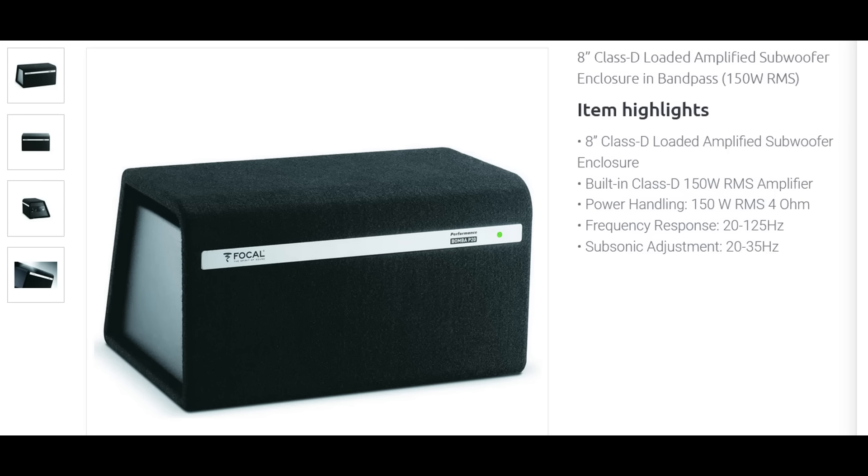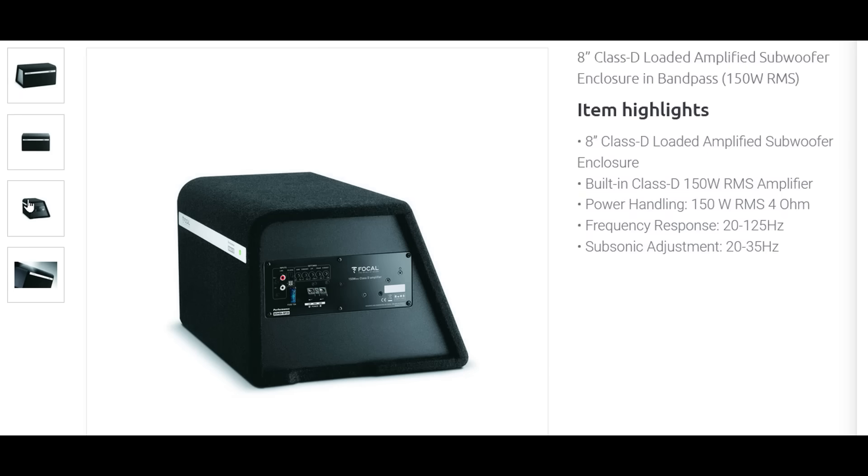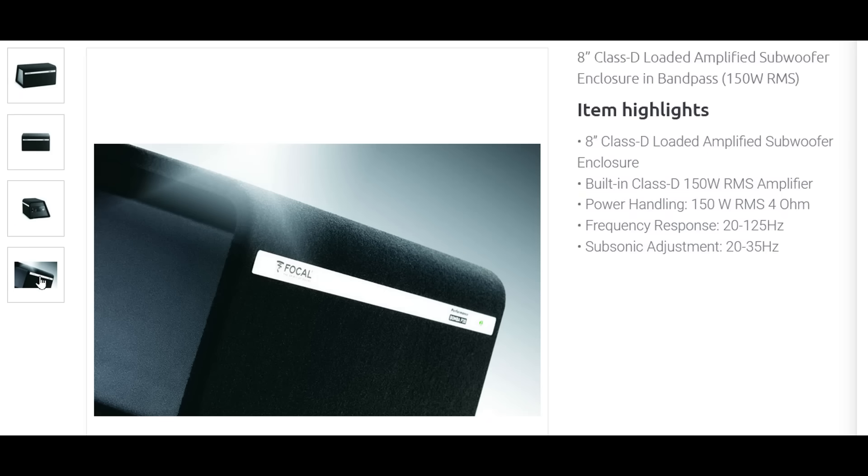What we have here is a subwoofer box with a subwoofer mounted to an internal baffle that divides the box into a sealed and a ported chamber. This is what's known as a fourth order bandpass.